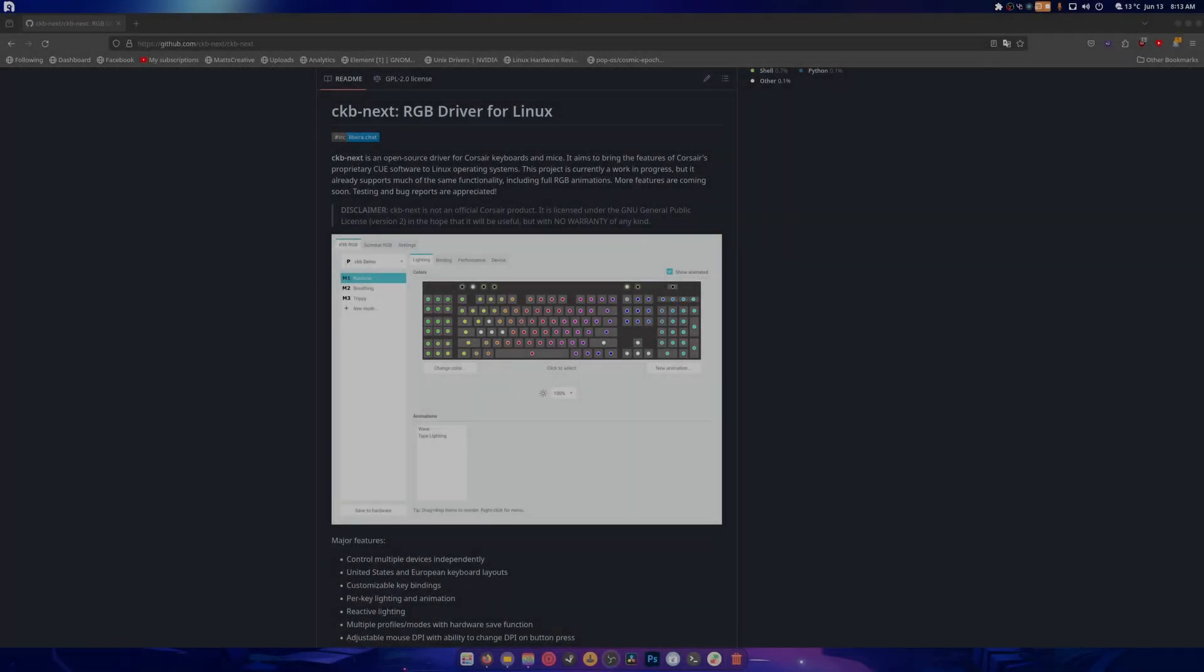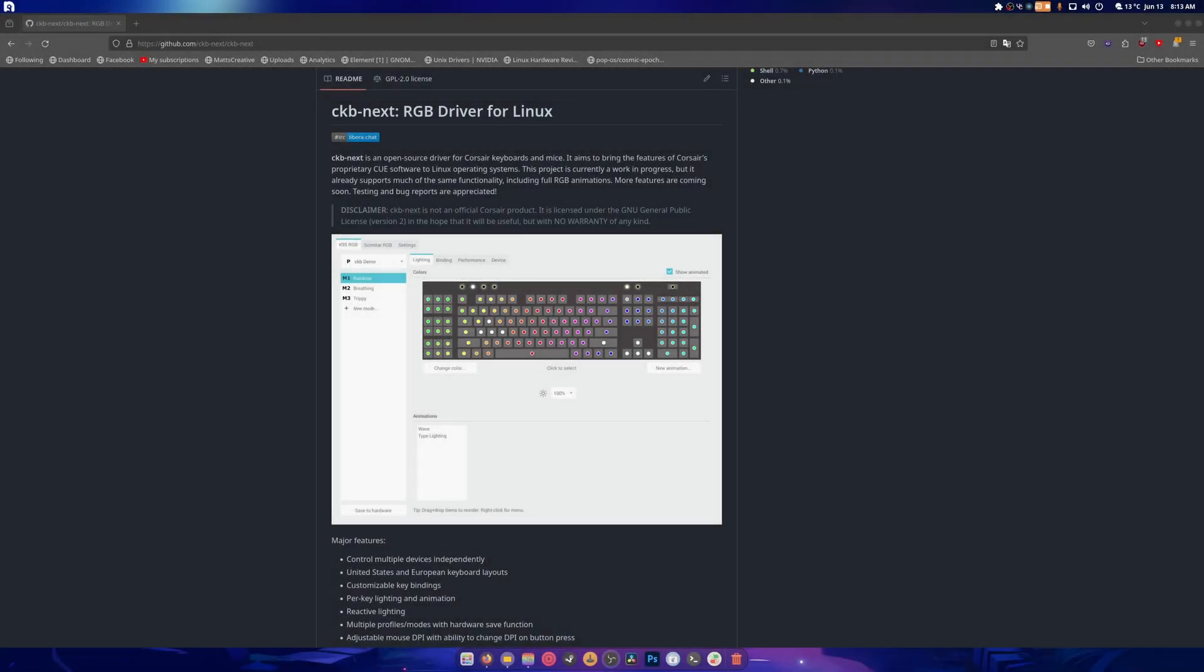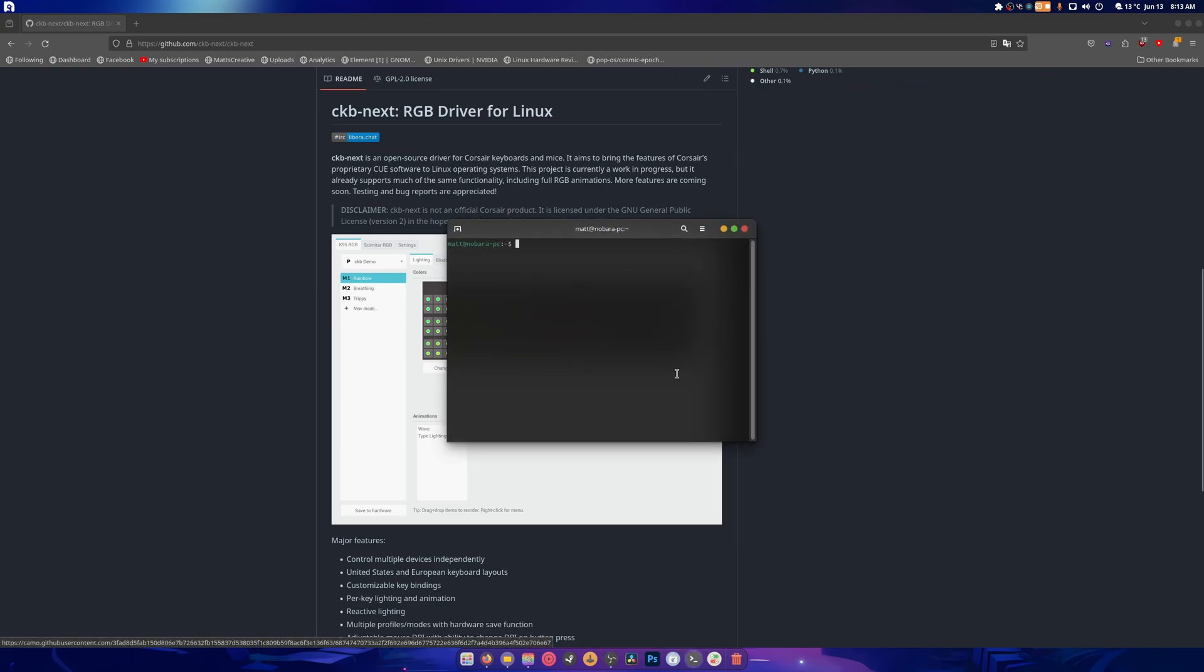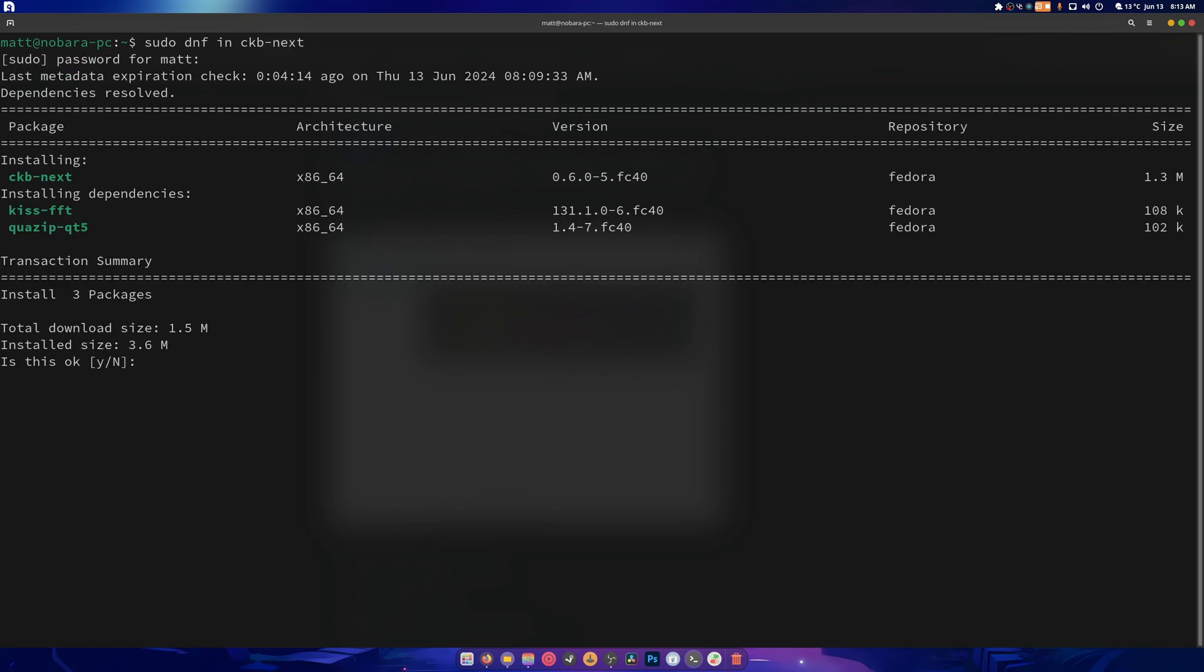Hey guys, welcome back to another video. Today we're taking a look at CKB-Next, it's an RGB driver and much more for Corsair keyboards. It's really awesome. It does have a Fedora repo if you need to install it. We can literally just do sudo dnf install, what is it called again, ckb-next.